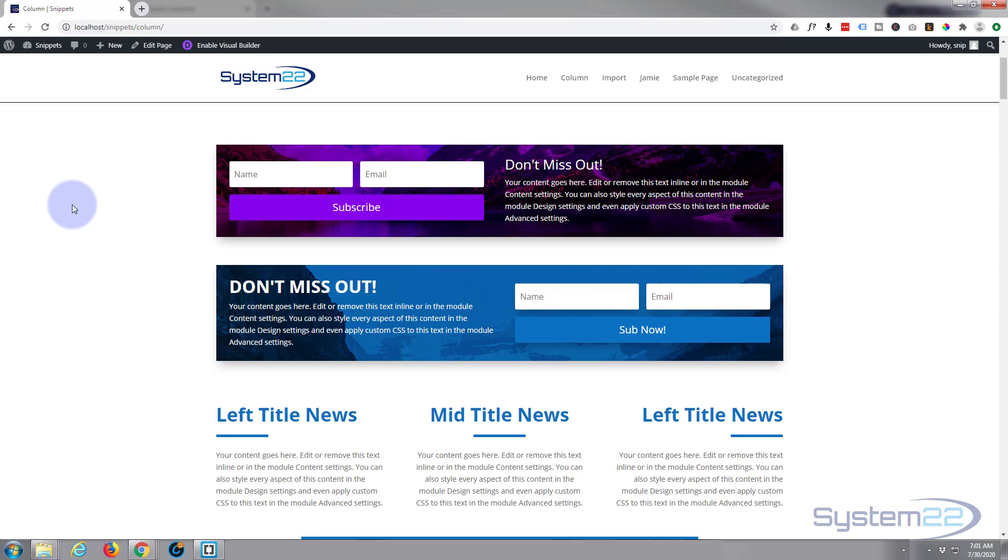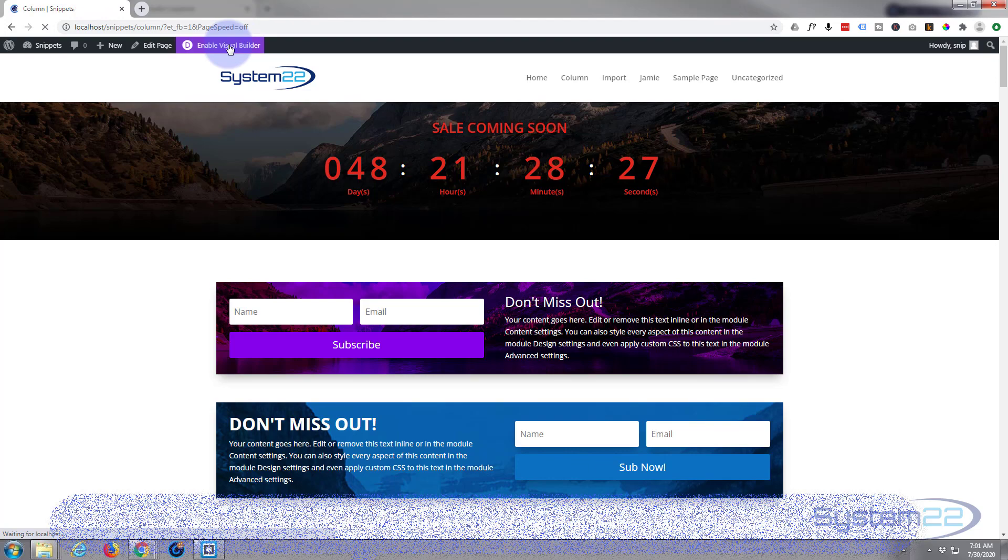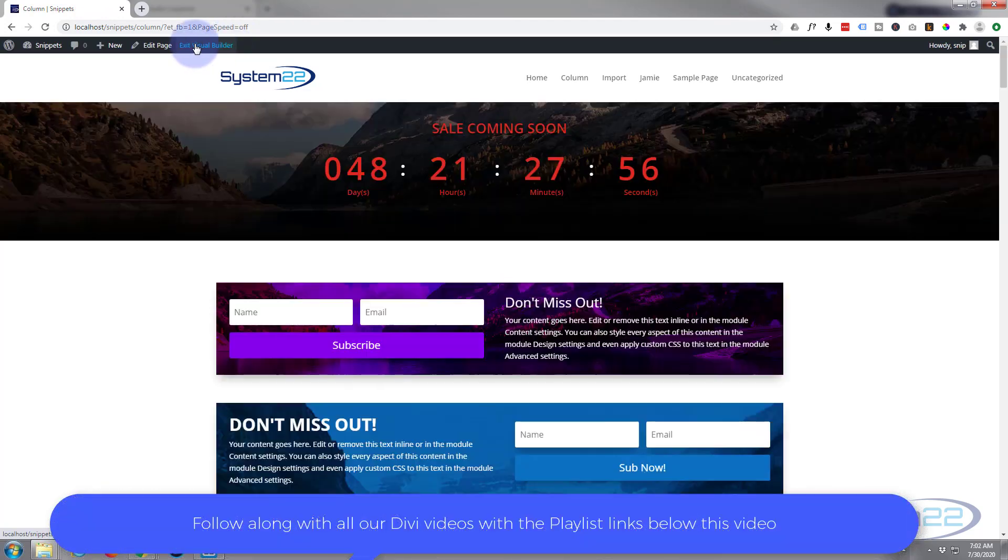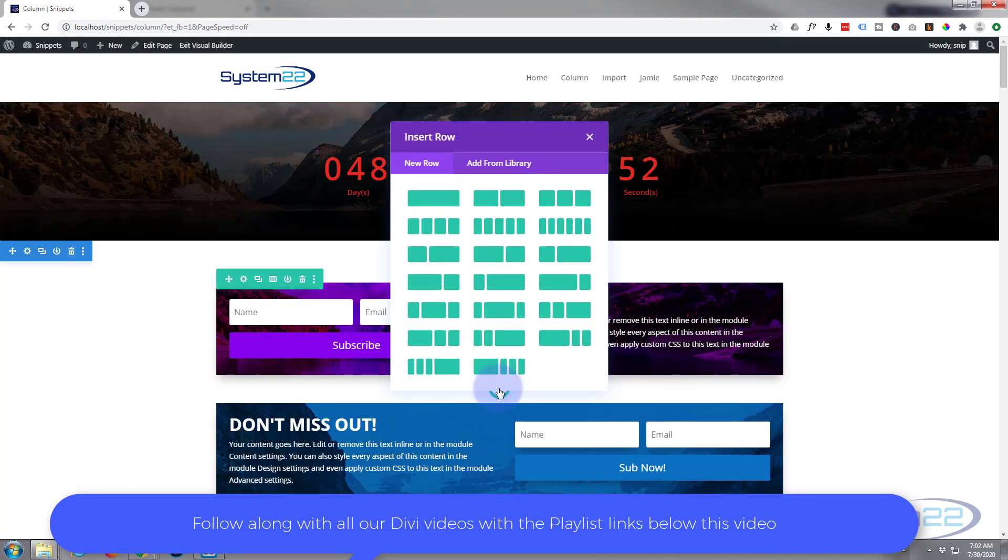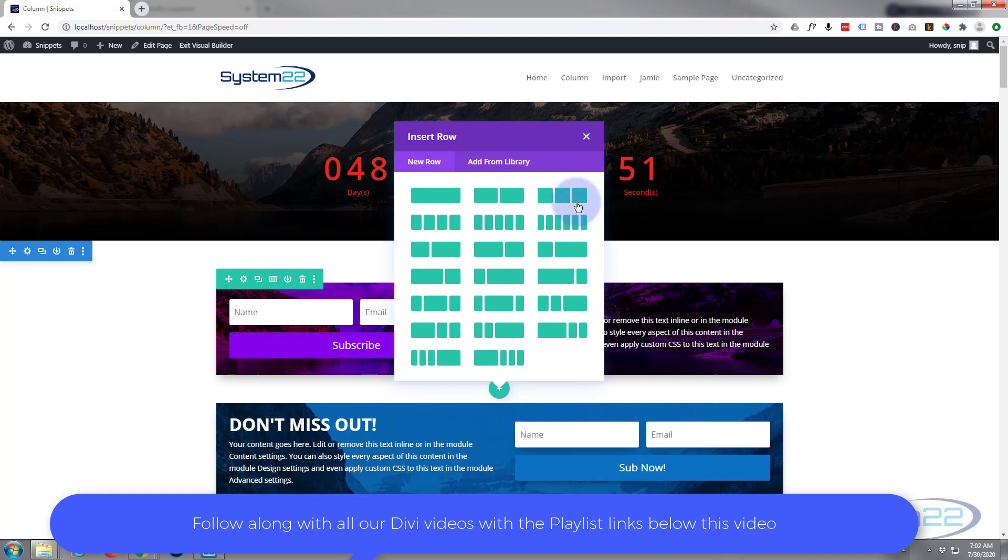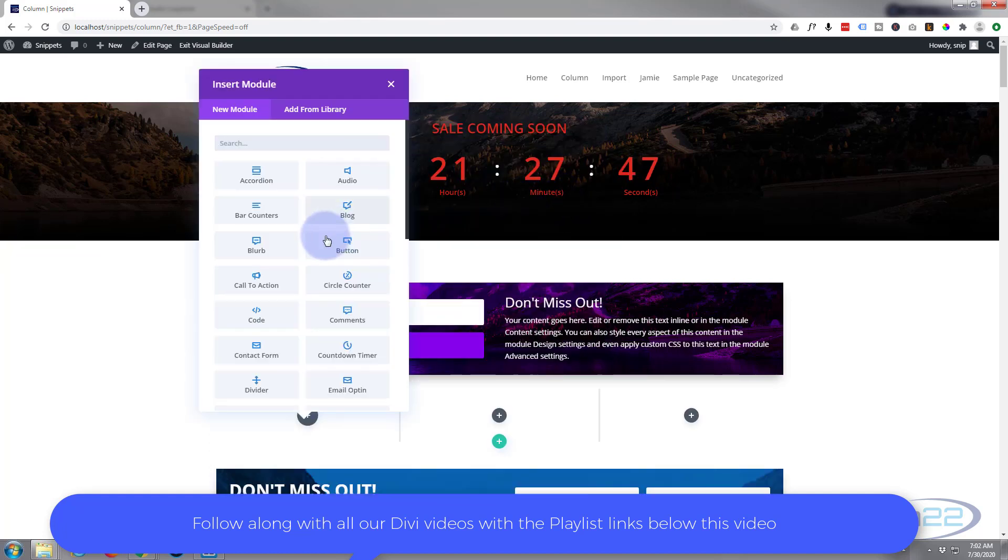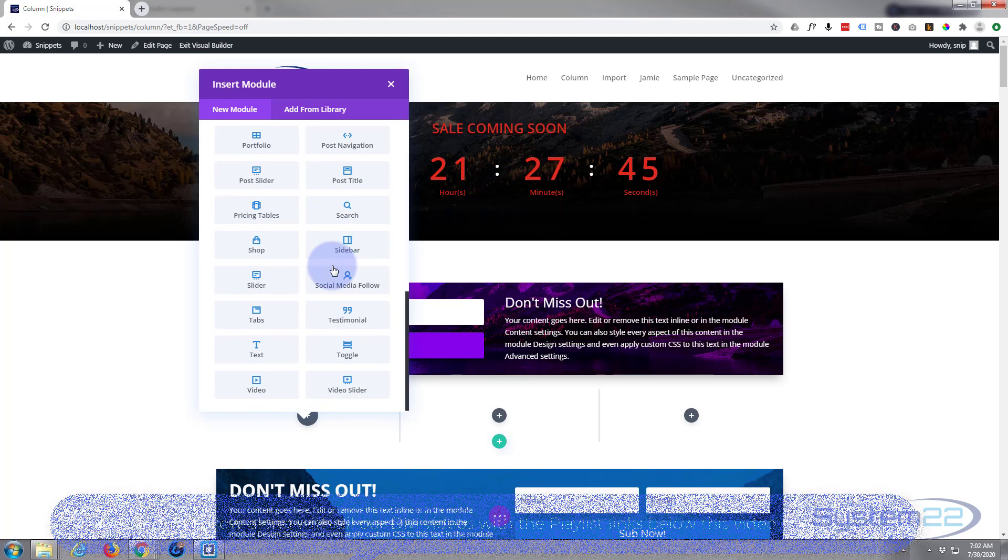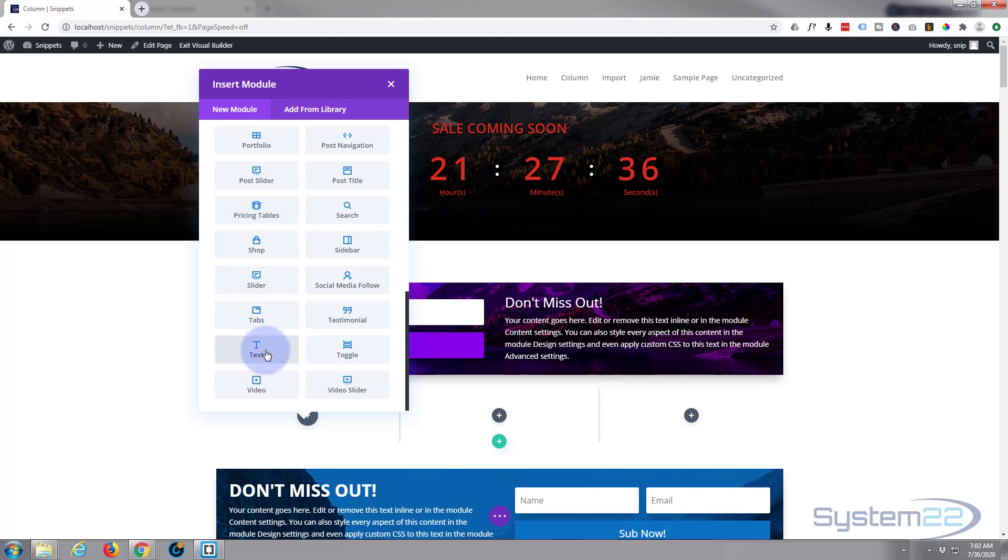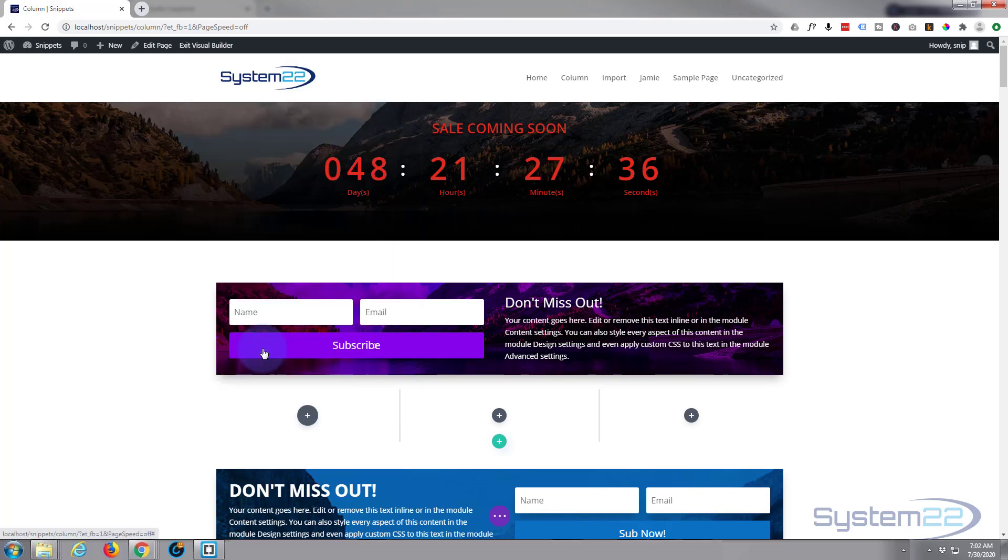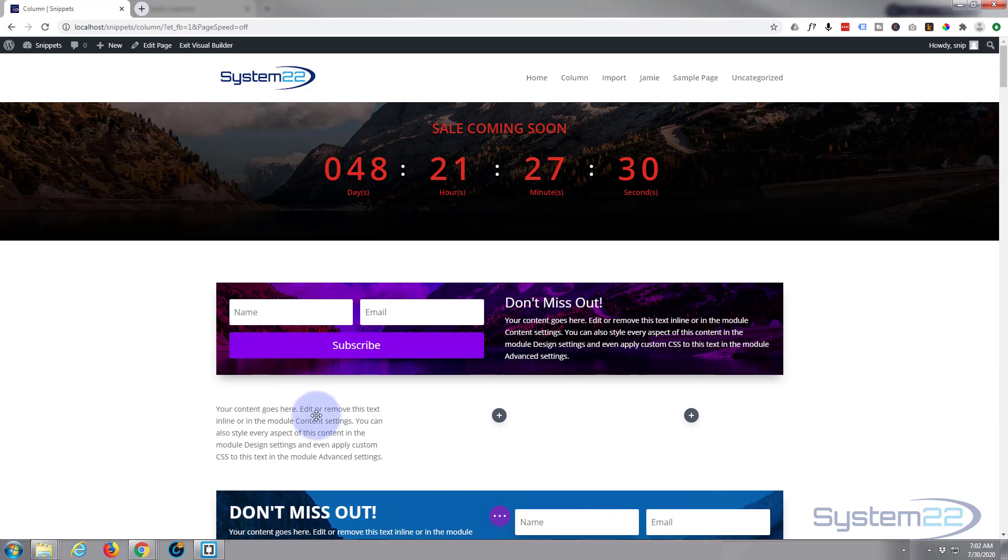So let's get started. I'm going to enable the visual builder. Once enabled, I'm going to add a new row with three columns. Now let's put three text modules. Divi standard comes with all these modules - you get an extra 12 also if you've got WooCommerce installed for selling products. I'm just going to put a generic text module in there.